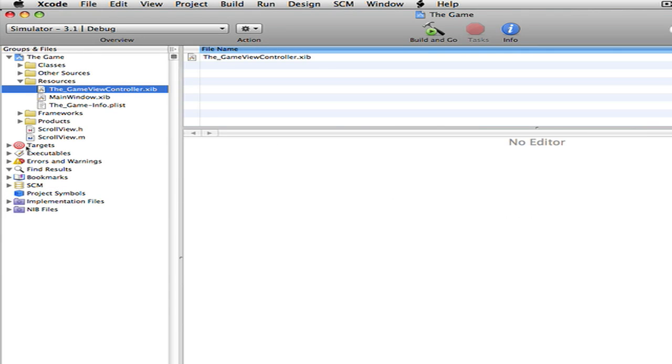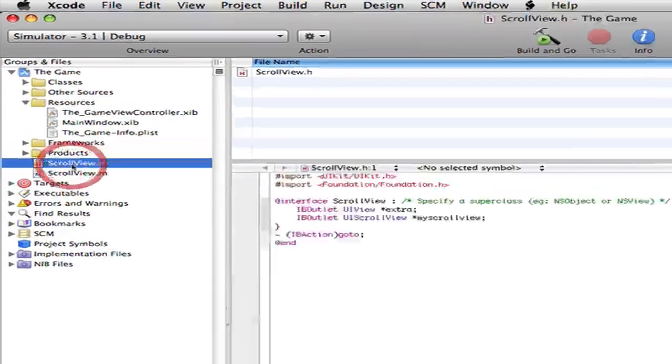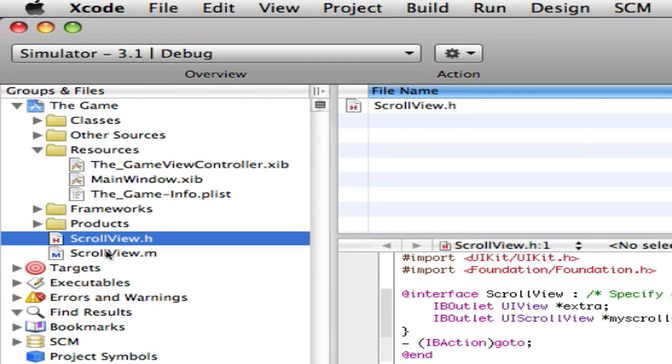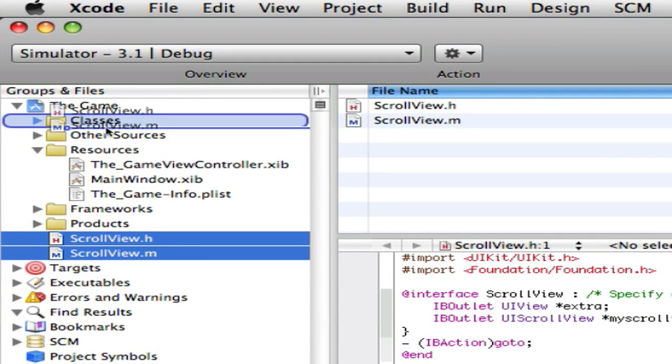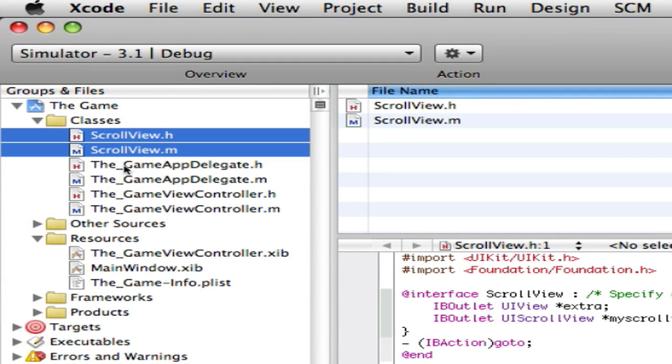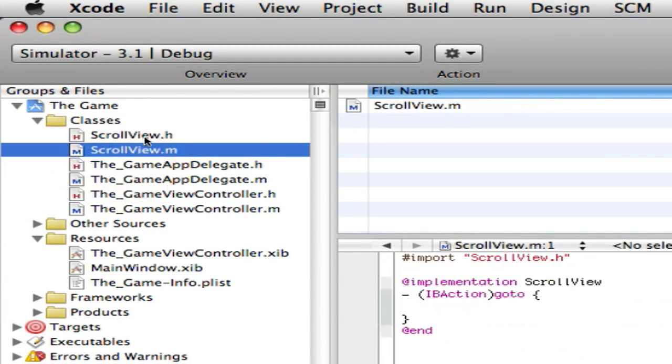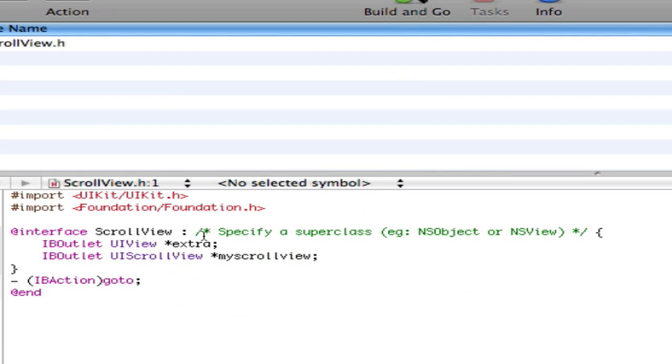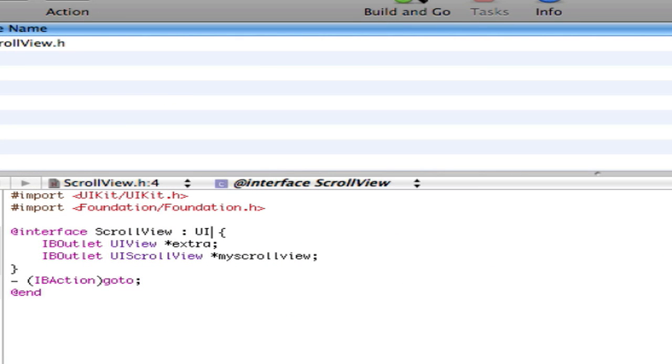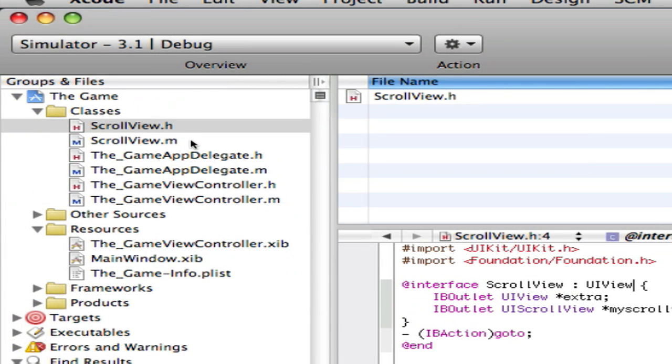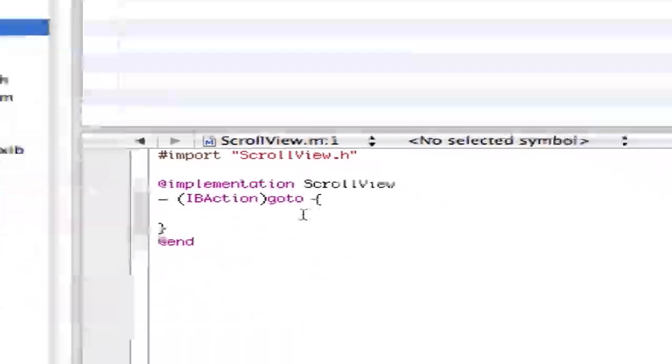So now we're back in here. Here's your scroll views. Both want to drag them up into classes. And in your dot h you always want to do this, never really forget to do this. You want to go to UIView. So save that when you're done.